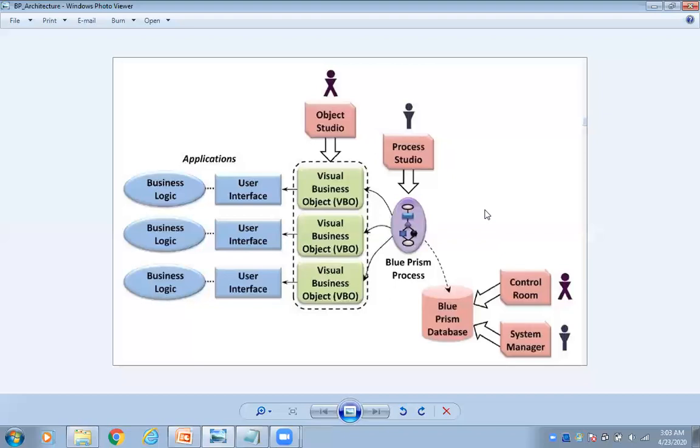After that, when it is coming to the process studio, we are going to create business rules. Business logics, all the things will be involved.